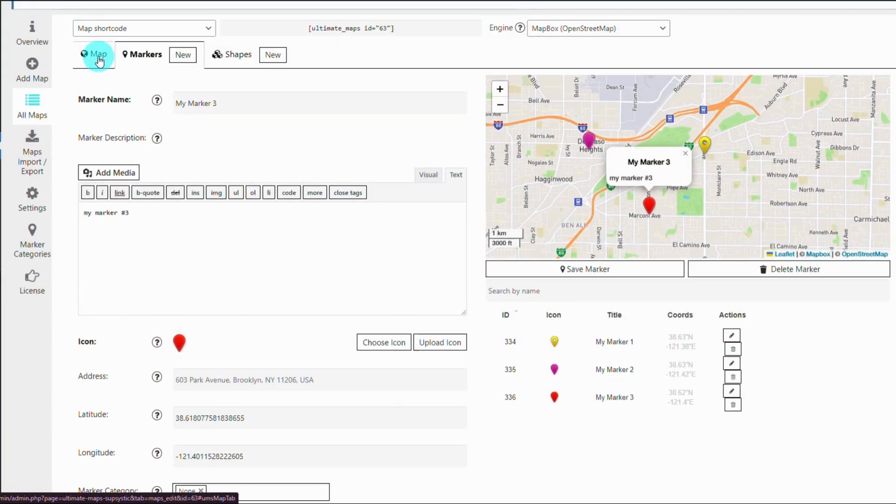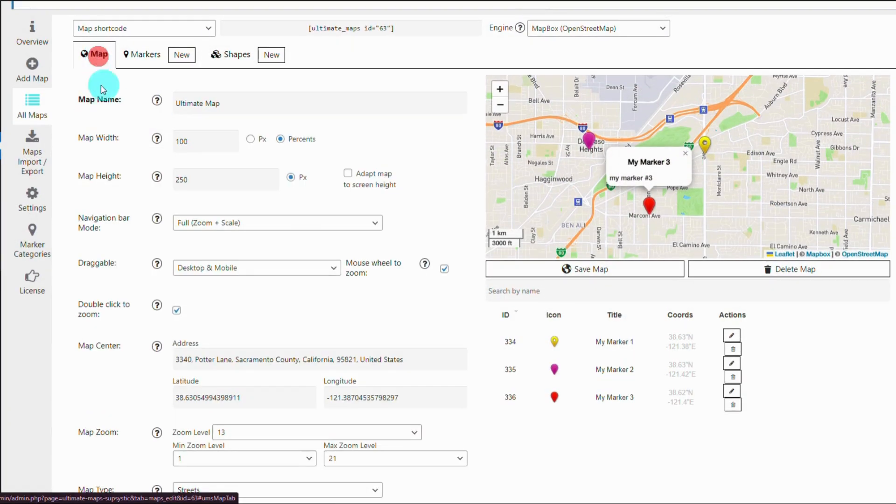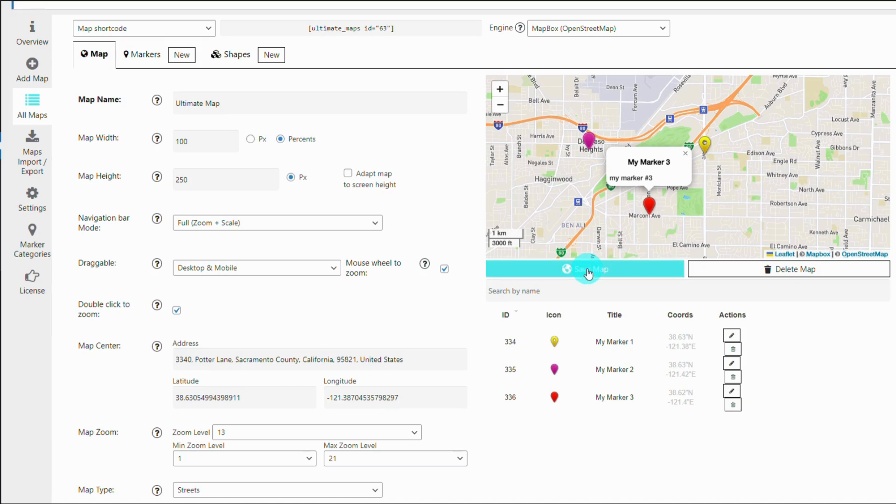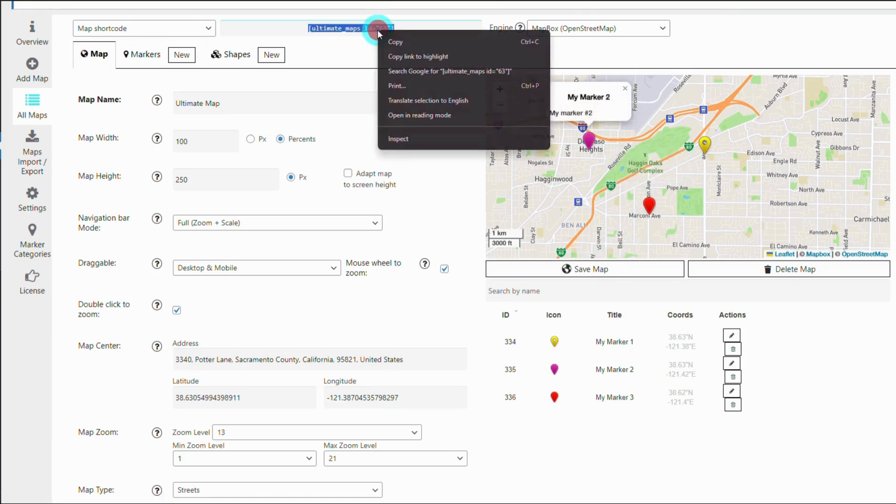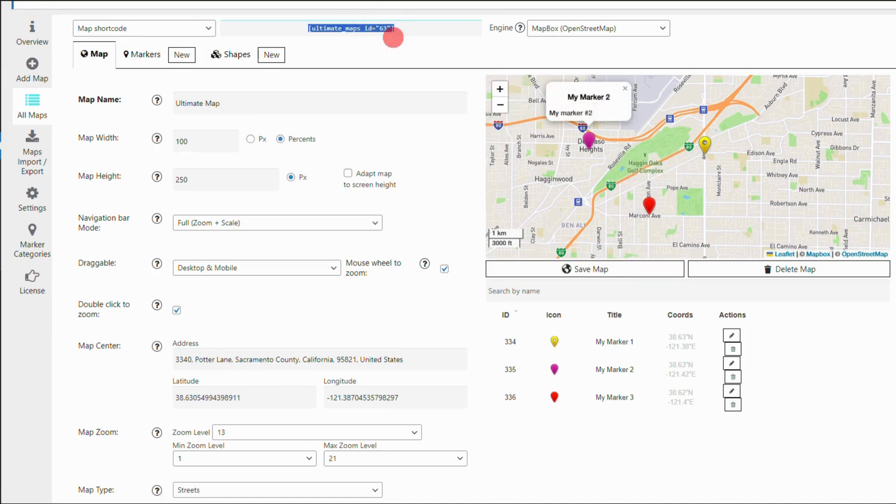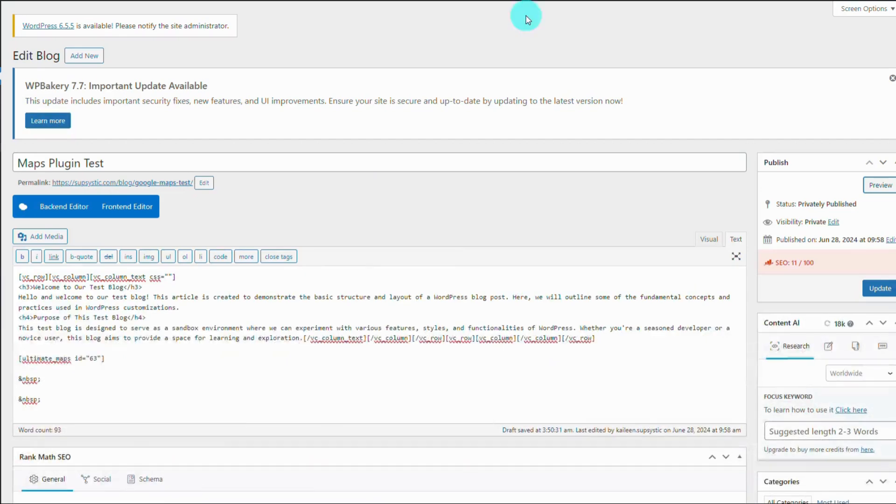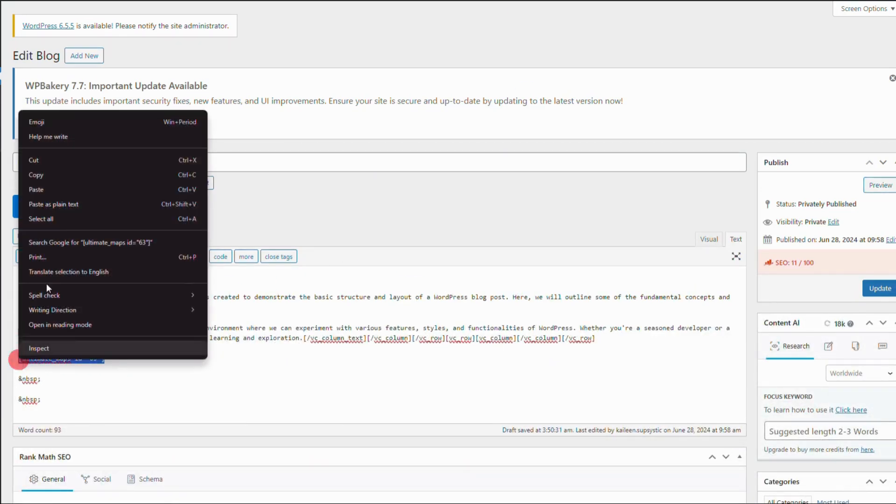Once you've customized your map, it's important to save your changes. After saving, update the embedded map on your website by replacing the old shortcode with the new one provided in the plugin.